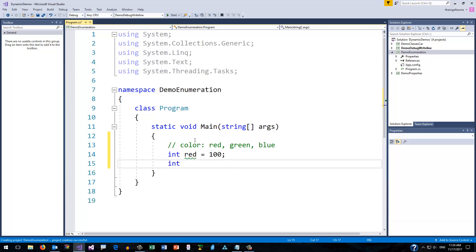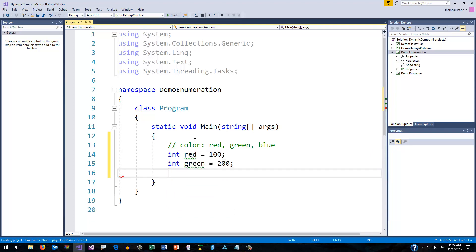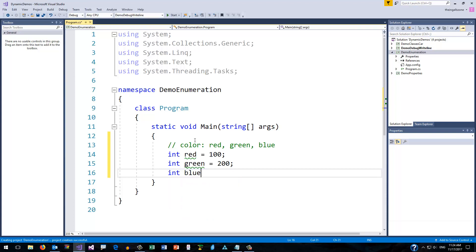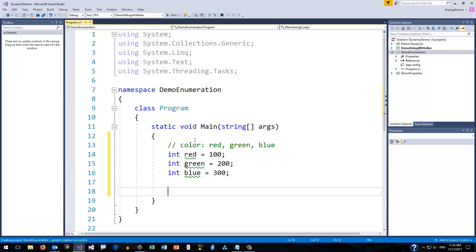And of course I'd need something for the other colors as well. So I'll just arbitrarily pick a number for each. Now I've got my three values — red, green, and blue — set equal to arbitrary integers.